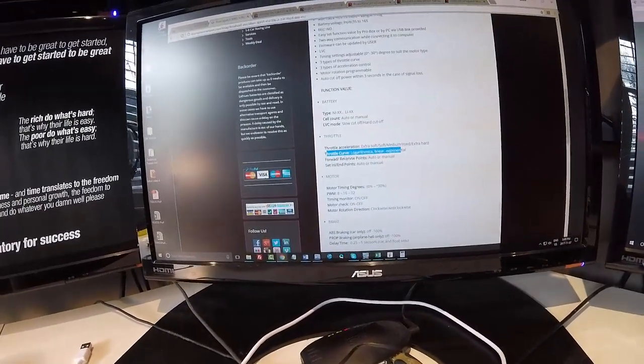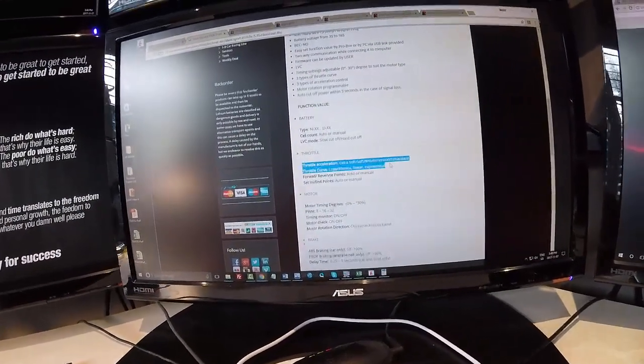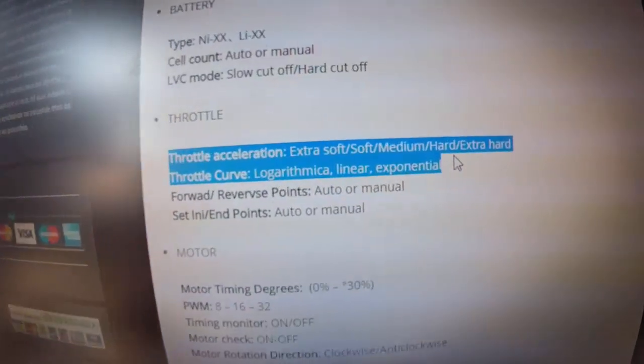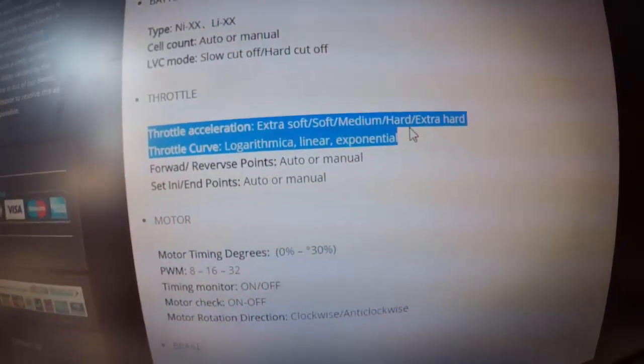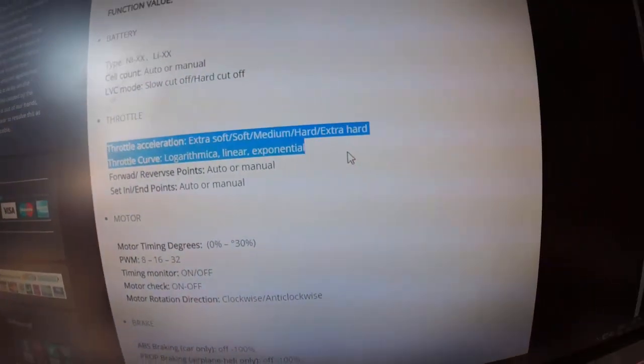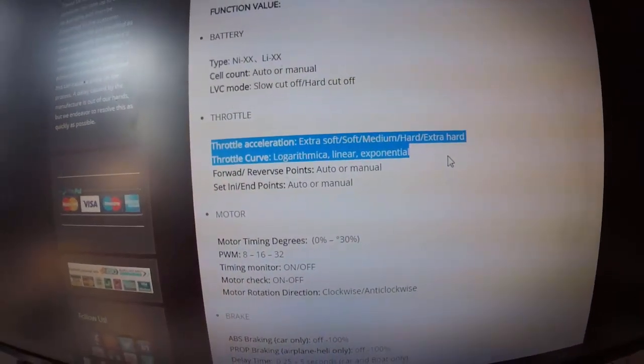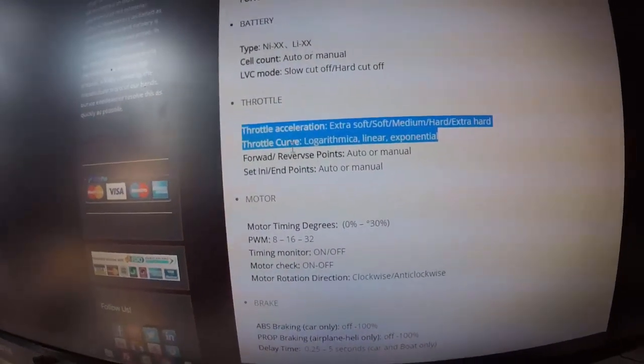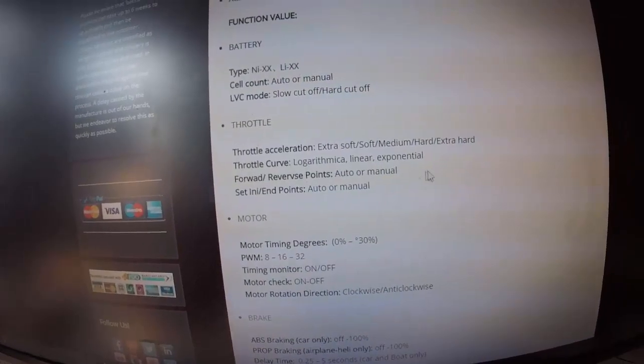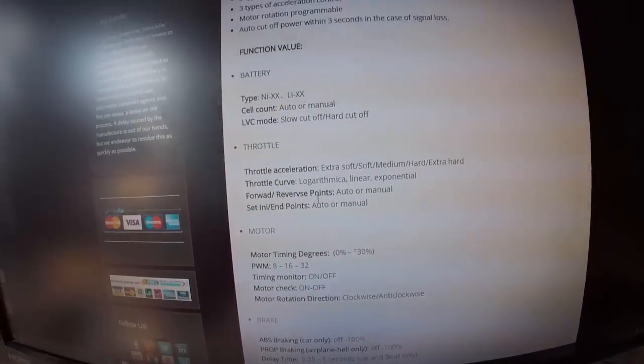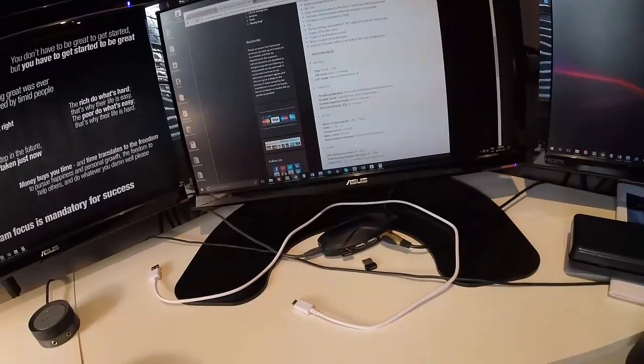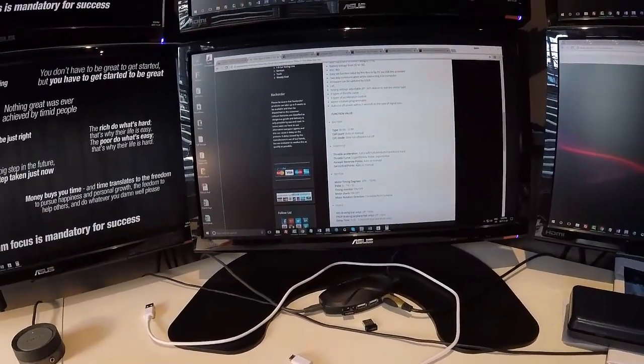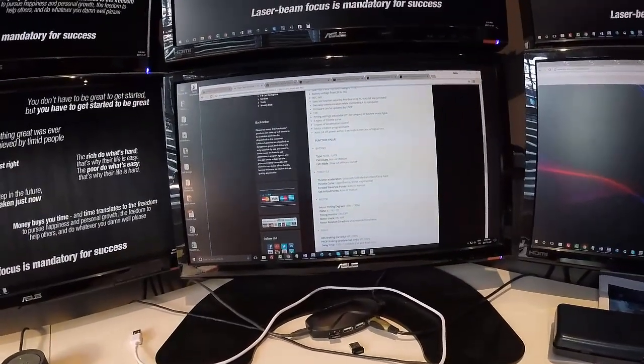The main ones that I really like about it are the throttle control. We can have soft starts, extra soft starts, we can have a hard start depending on your feel and how sensitive you want things to go. We've got linear and exponential, different curves where when you pull the trigger it will respond in a little bit different way to fit your style.